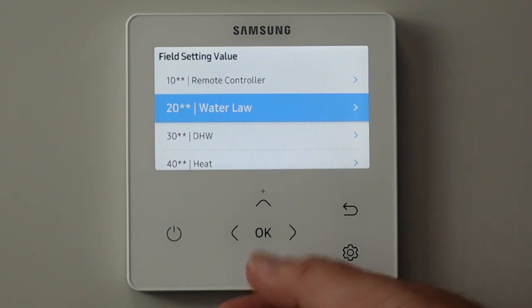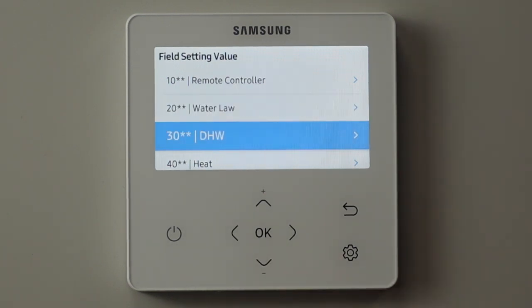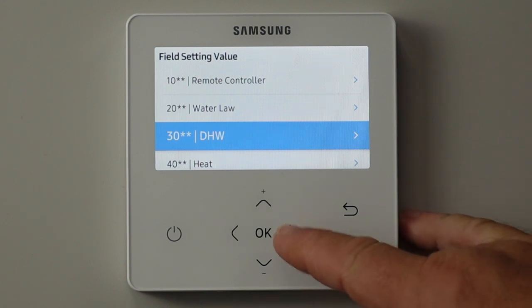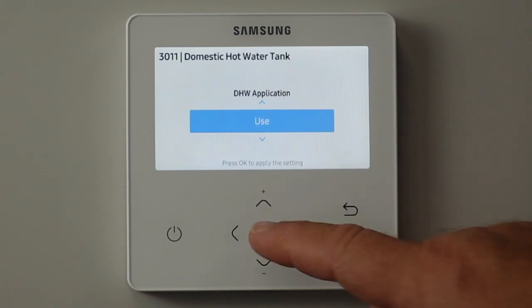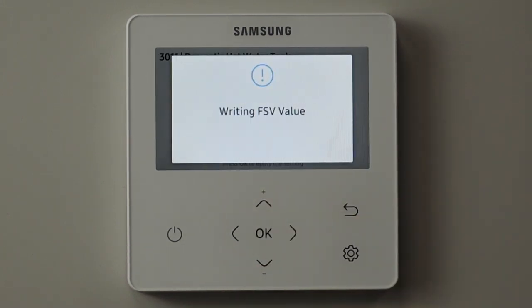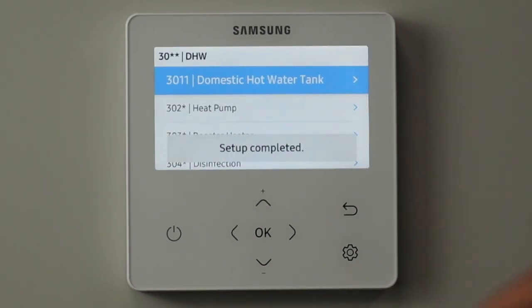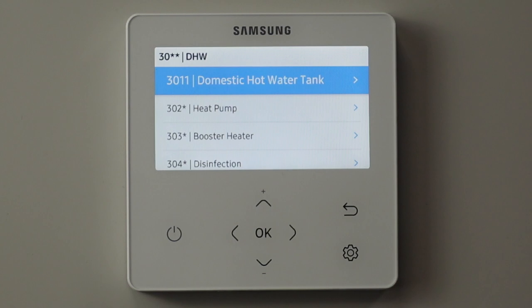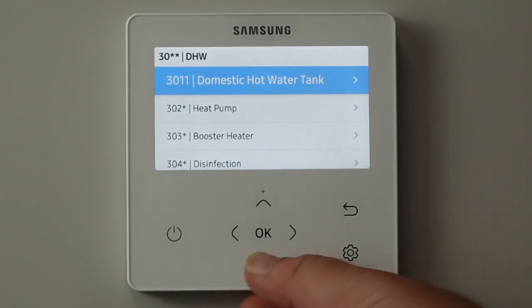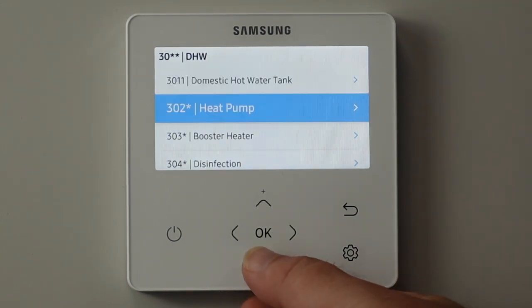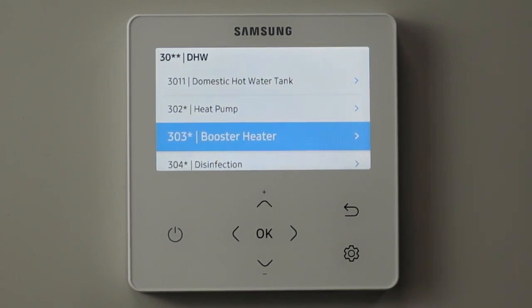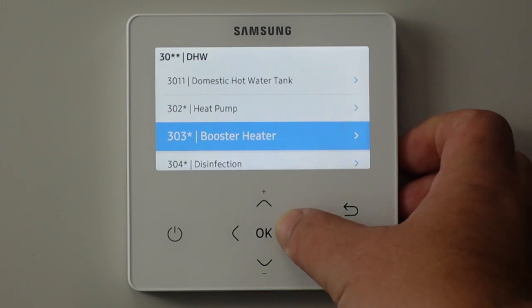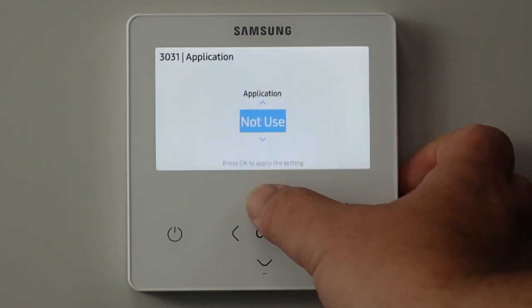Once we finish that, we select whether we have a domestic hot water cylinder - the 30-series is all about domestic hot water. Have we got one? Yes, so we want to use it. Then we can fine-tune dead bands and how high the heat pump will take it when the immersion heater takes over. In all Samsung manuals and Samsung controllers, the immersion heater is referred to as the booster heater. So: have we got a booster heater? Yes.